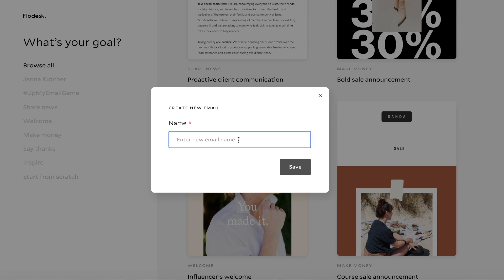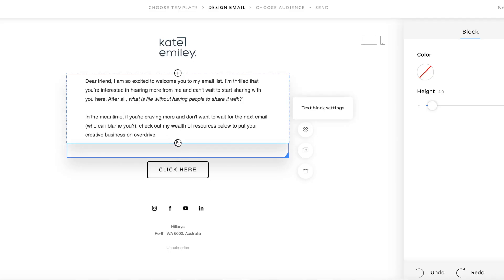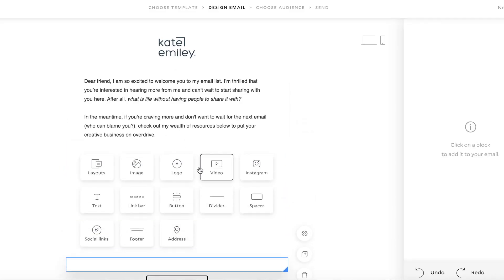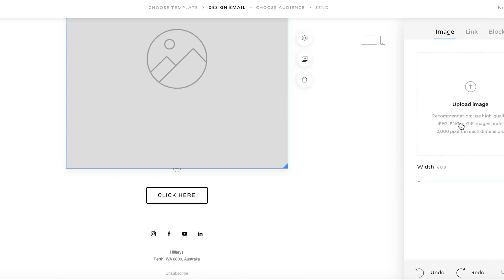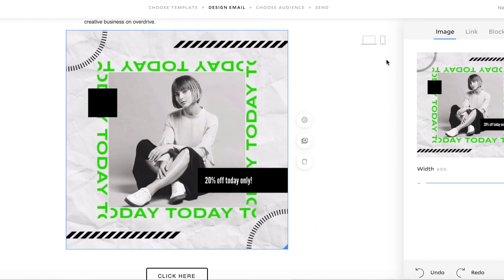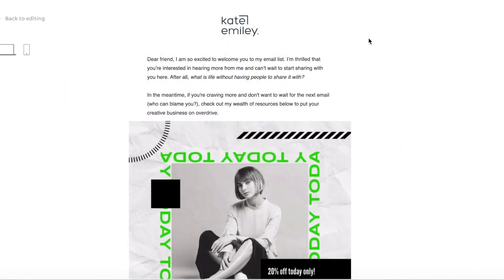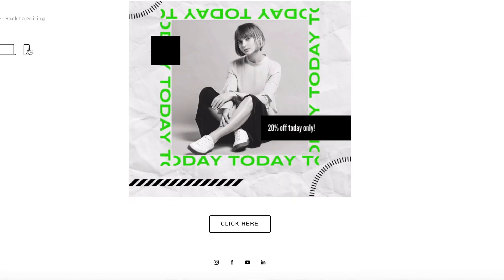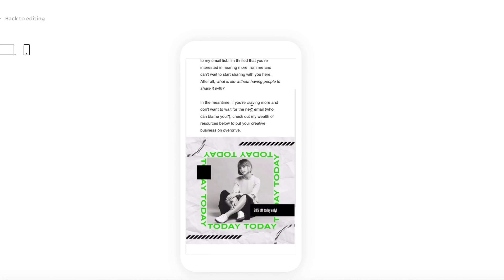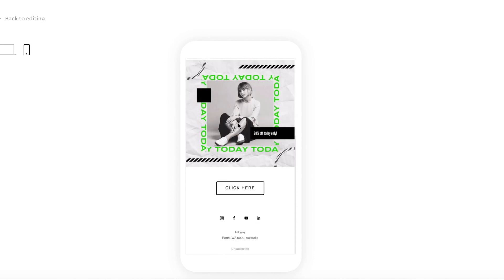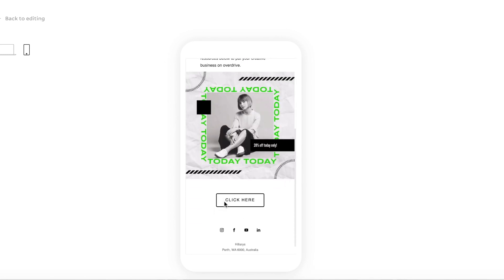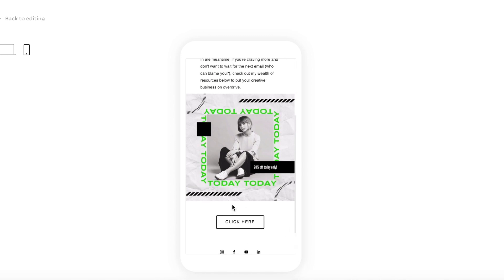So we'll just say GIF template. You write a bit of copy, then we'll add our GIF as an image. Our GIF is in our email. If you just want to see what it looks like on desktop and mobile — with a GIF like this one, I'd probably just use that and then put a button saying 'buy now' or something like that, and that way it's just creating a really strong call to action.